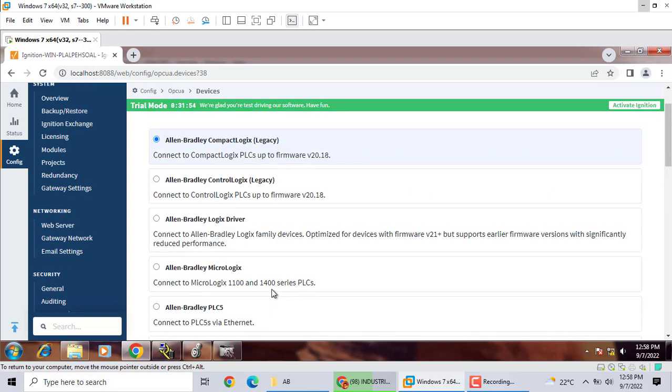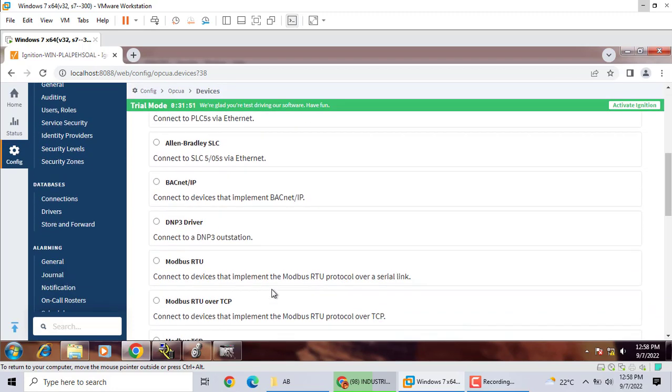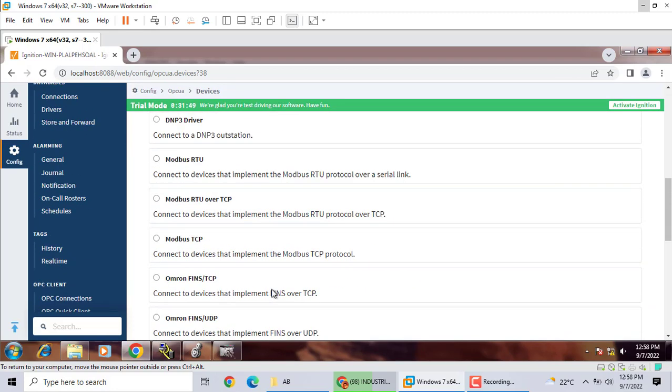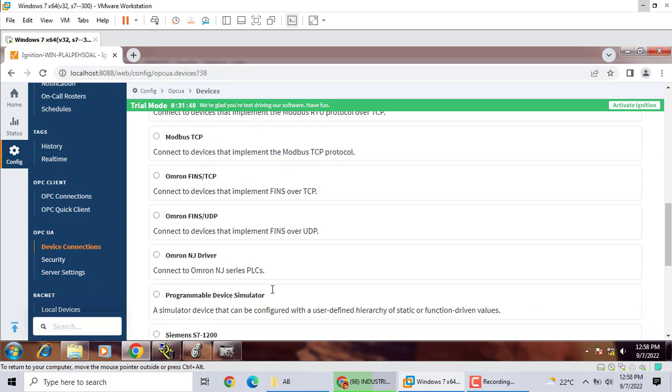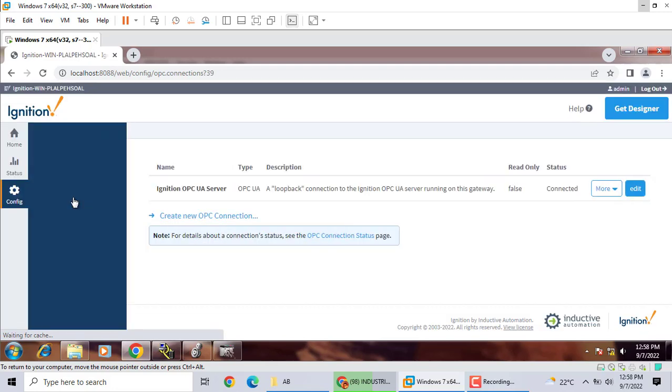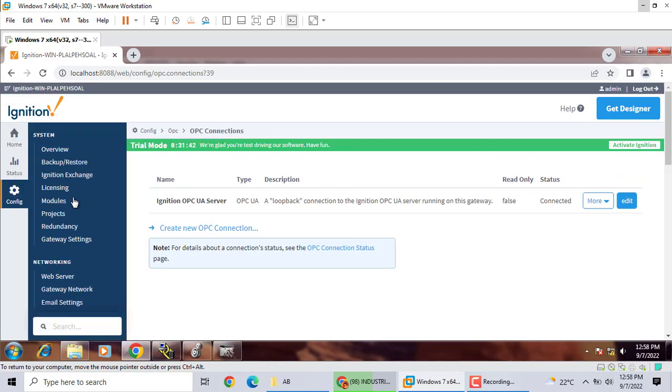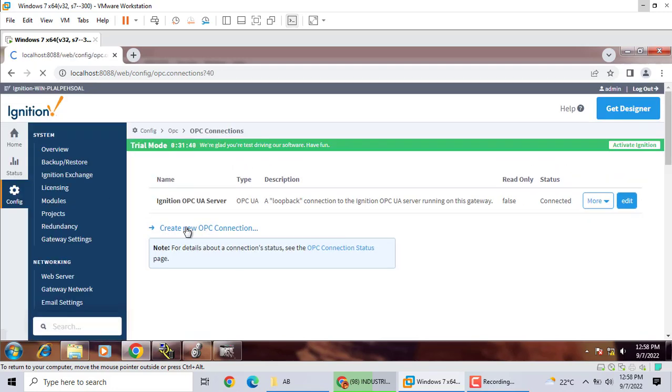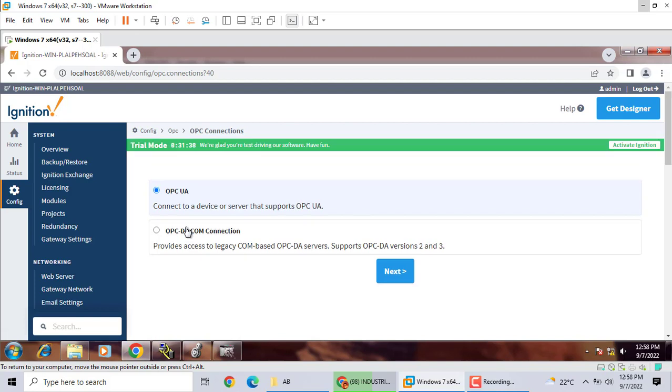If you want to communication with emulator, you should use OPC DA. Go to OPC client, click OPC connection, create new OPC. Here choose OPC DA connection, click next.